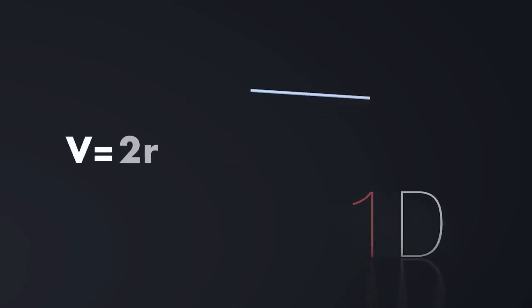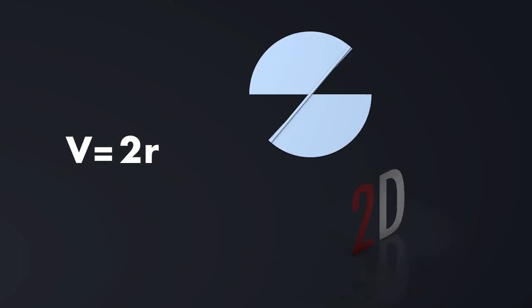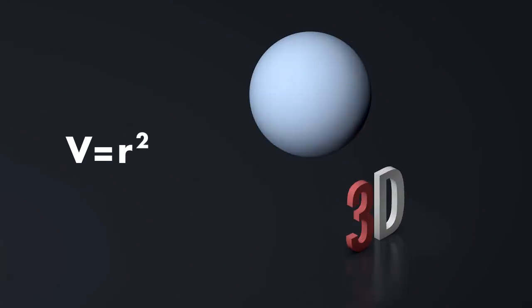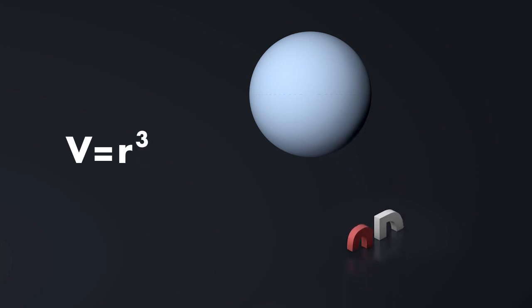In one dimension, volume and radius would be the same, up to a factor. In 2D, volume means area, or radius squared. And in 3D, volume is radius cubed, and so on for higher dimensions.